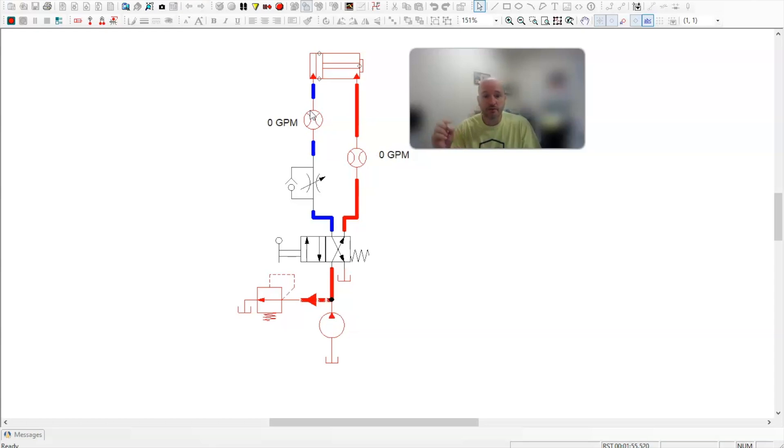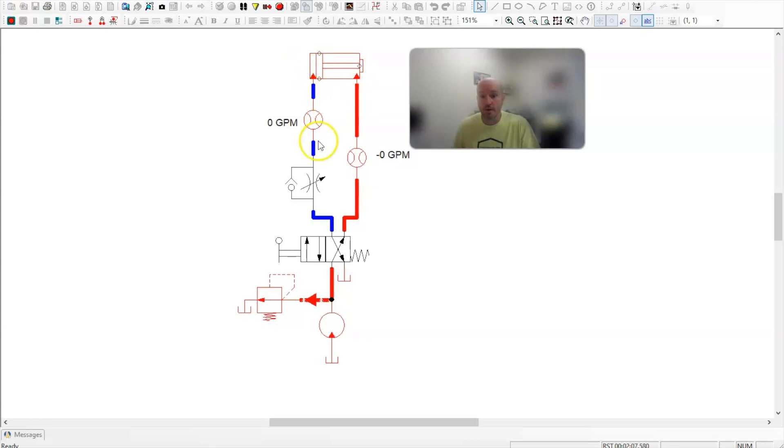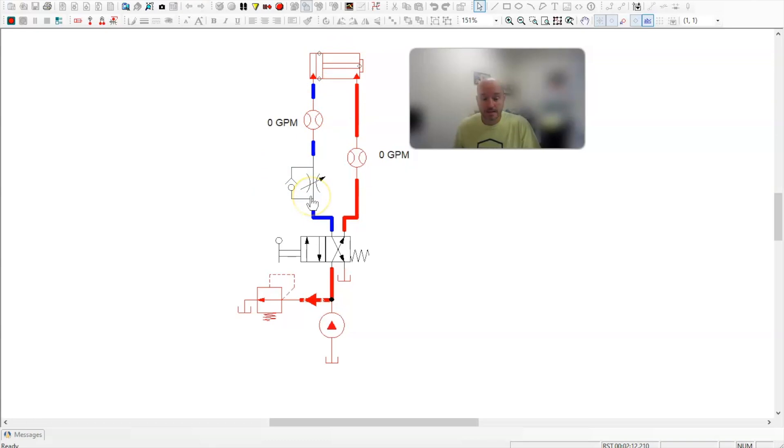So a couple things to look for. One, am I extending the cylinder when it's going slow or retracting the cylinder when it's going slow? Or is it being metered and restricted in both directions? In this case, it's only being restricted in one direction. That's on the extension. My flow control valve is attached to the A port when it's extending.